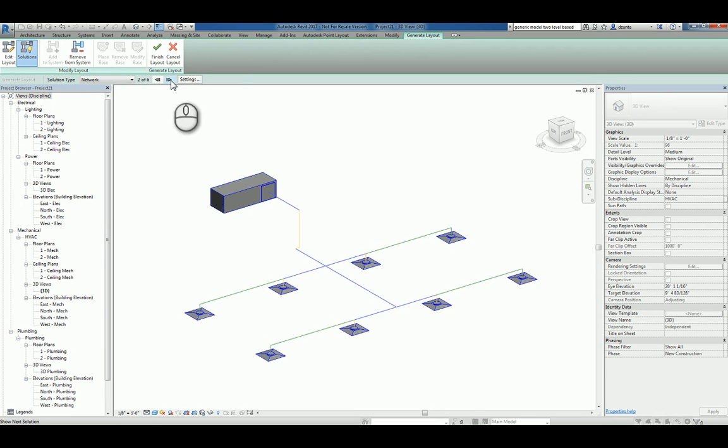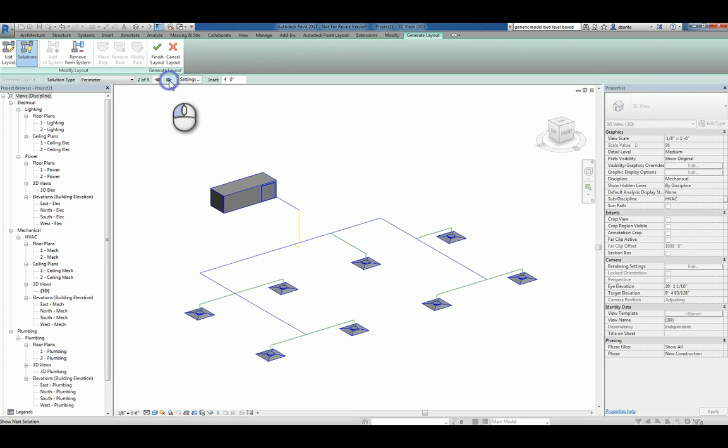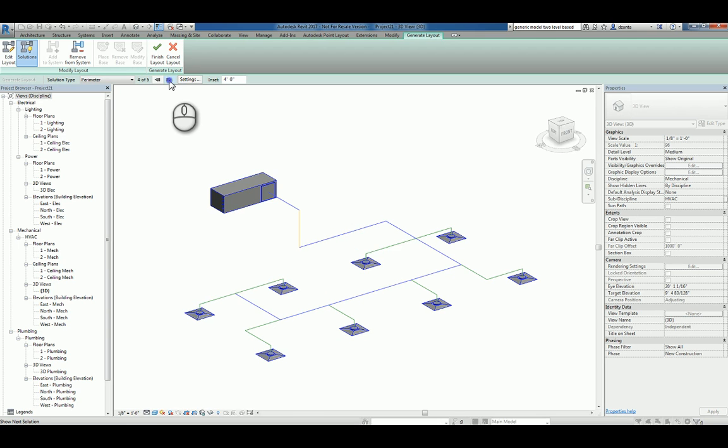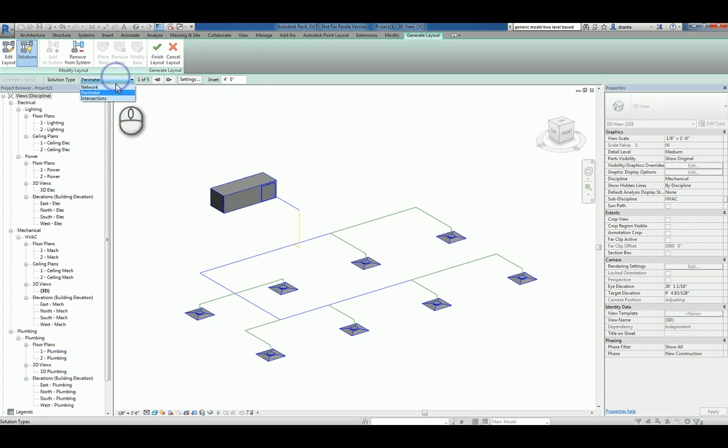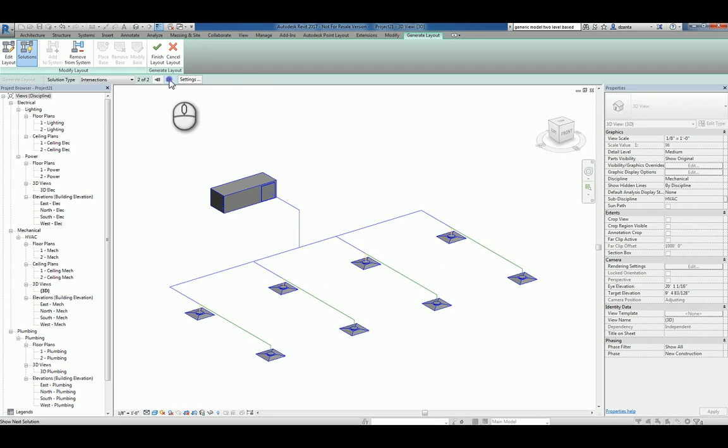If you don't like what you see, you can always switch to, say, Perimeter and try the arrows again and see what solutions they give you. If you're still not happy, try the third choice, Intersections, and eventually you'll find something you like.